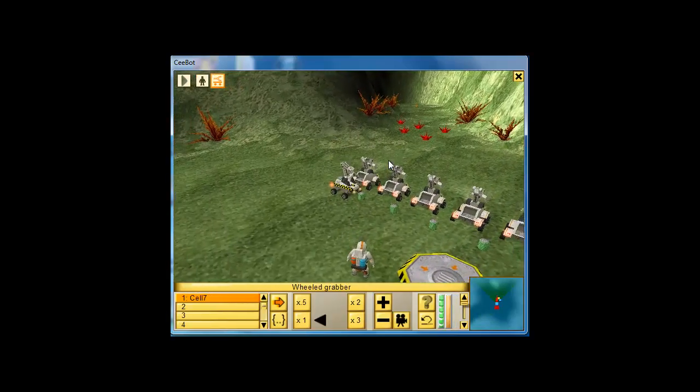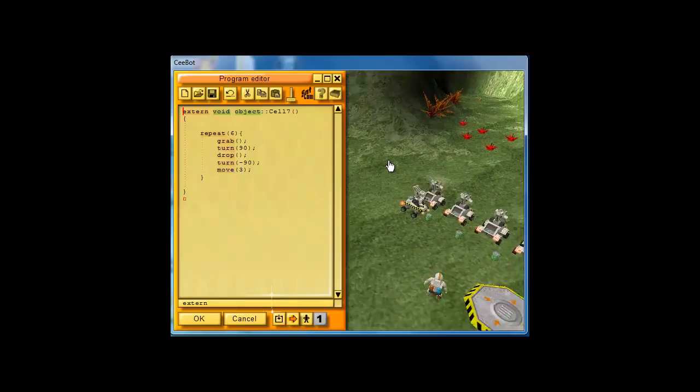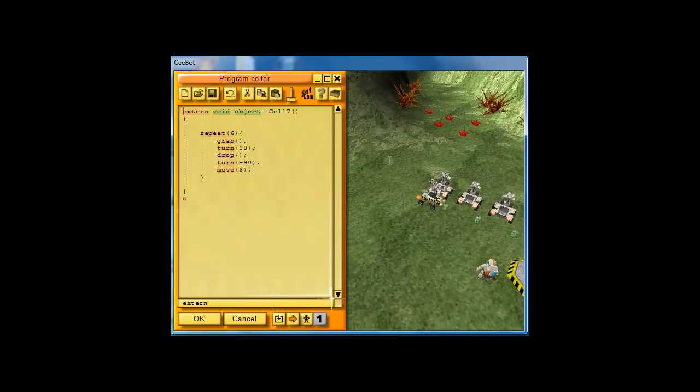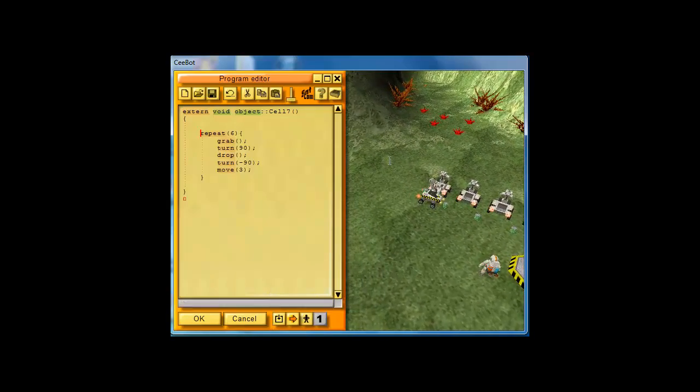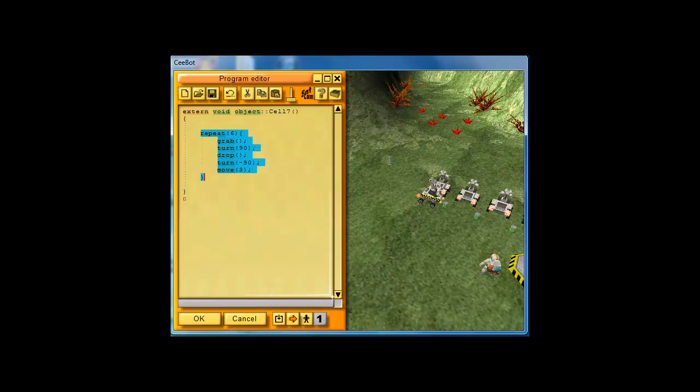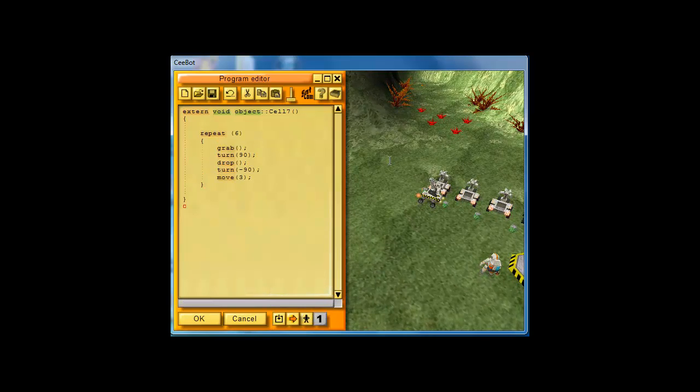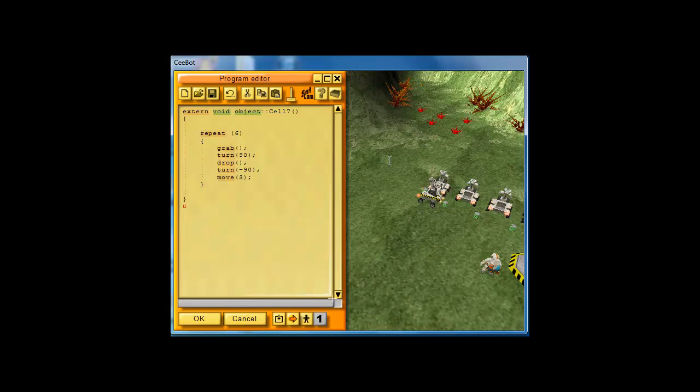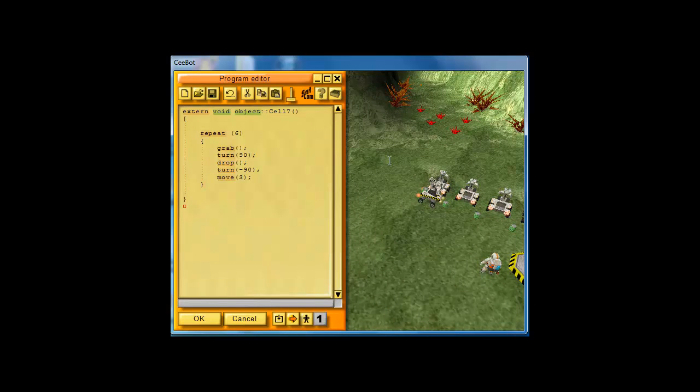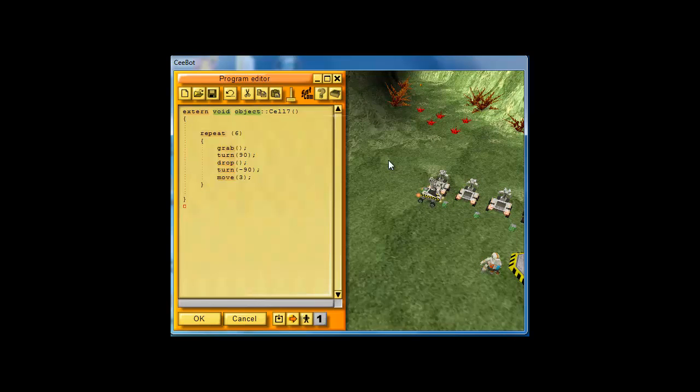If you click on your wheels grabber and go into edit mode, that's the same code that's there. Notice we are repeating. It says repeat. We are repeating six times.